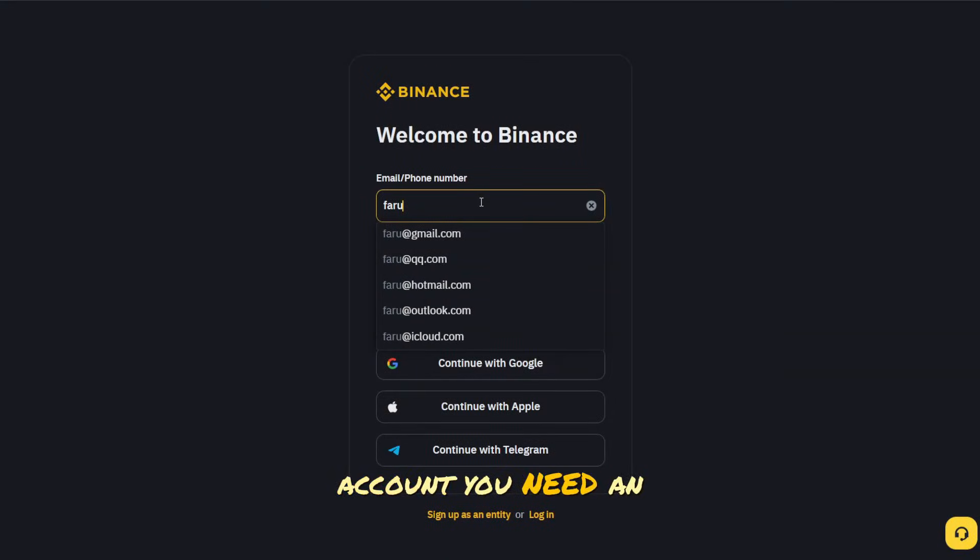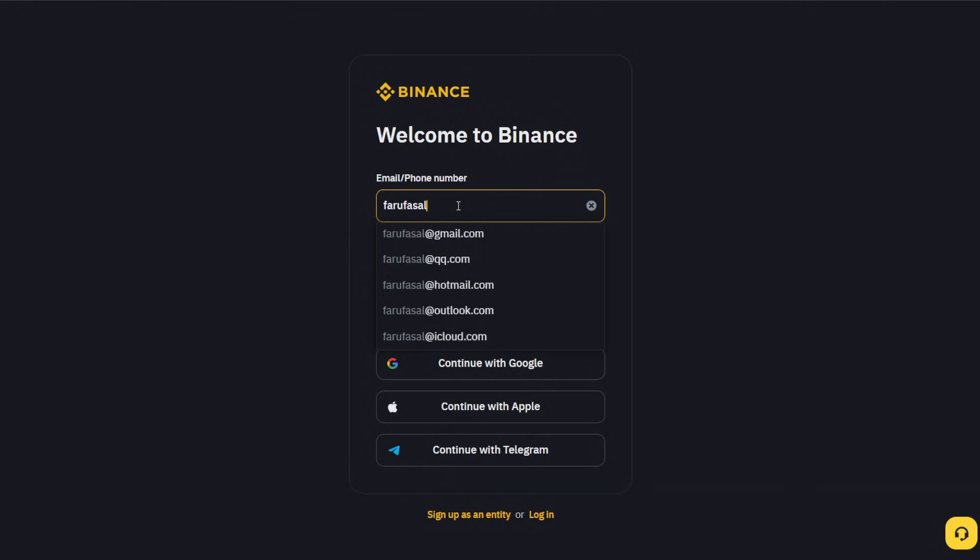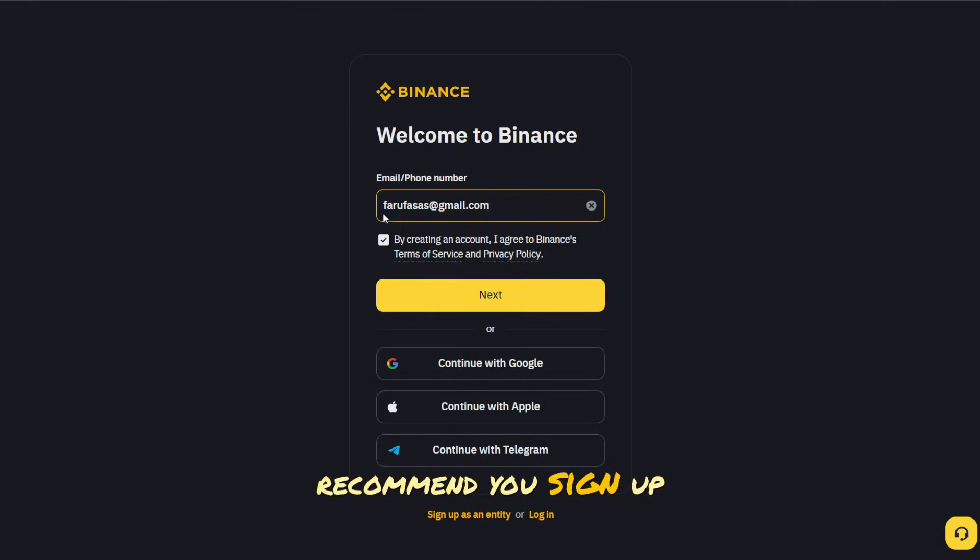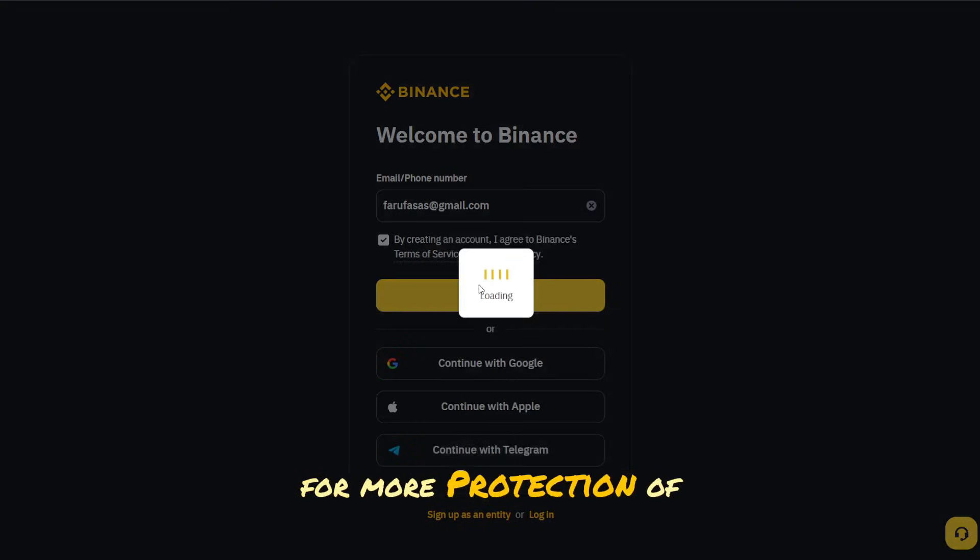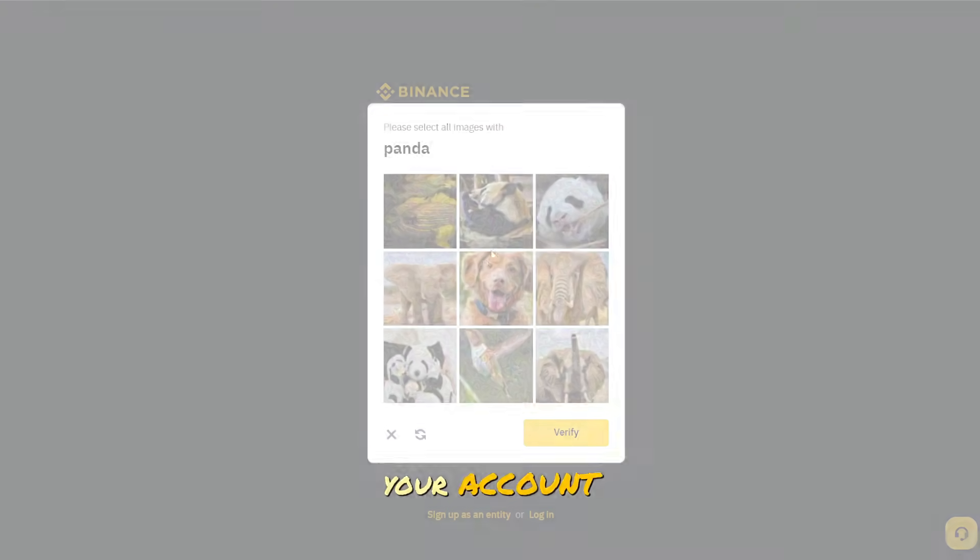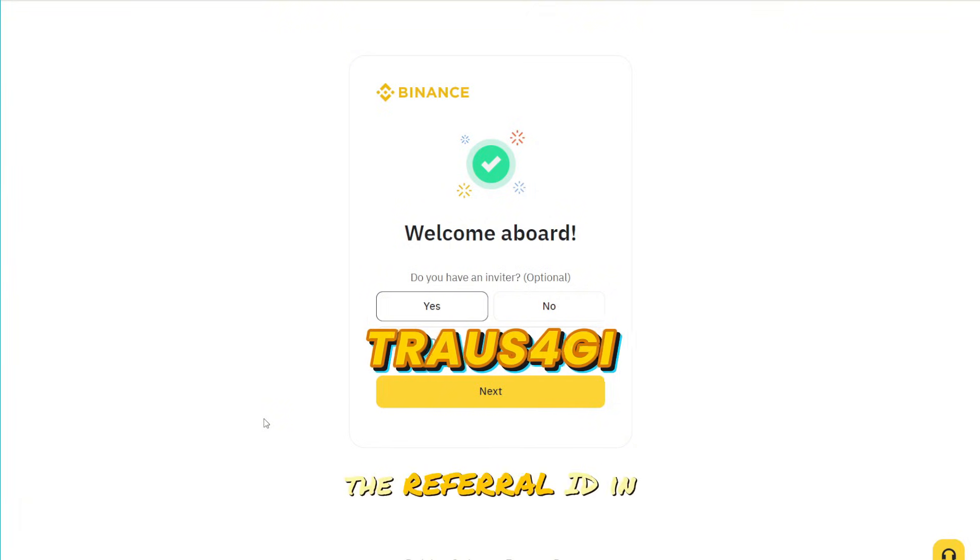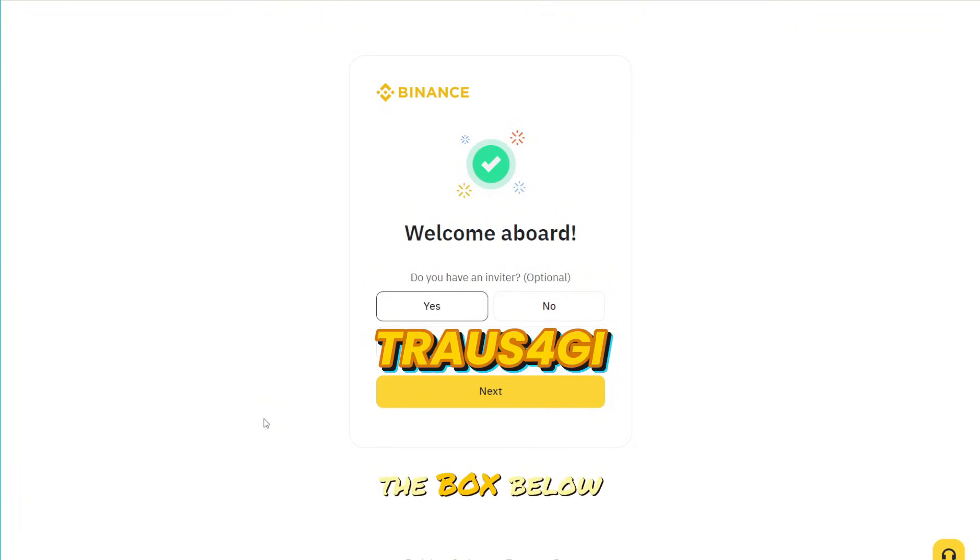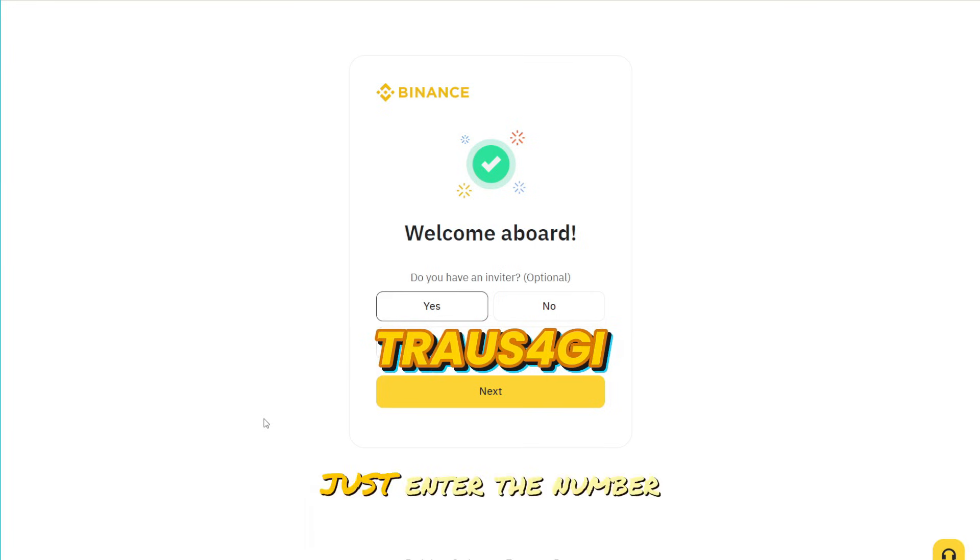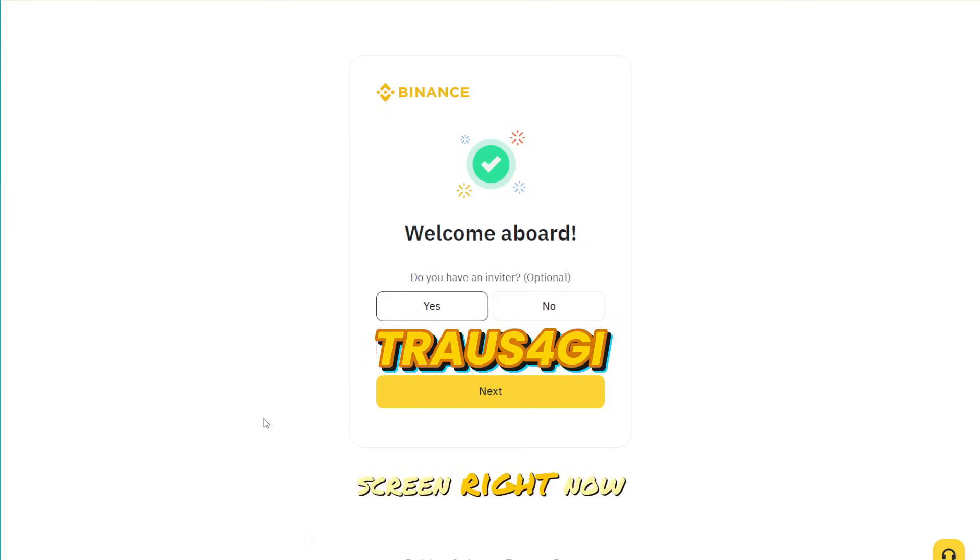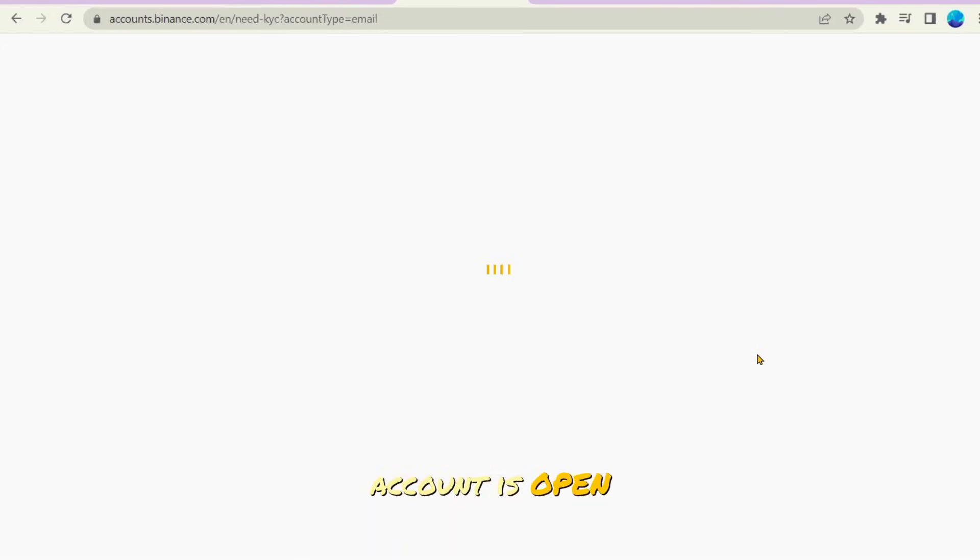Then, to open an account, you need an email or a mobile phone, to which a confirmation code will be sent. By the way, I recommend you sign up with email first and then add your phone for more protection of your account. I also recommend using the referral ID in the box below, which will give you a $300 welcome bonus. Just enter the number you see on the screen right now. And that's it, the account is open.